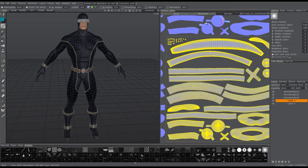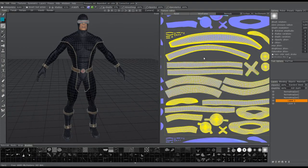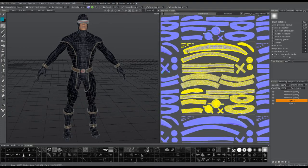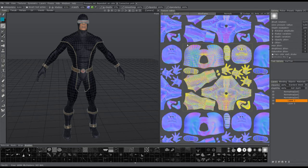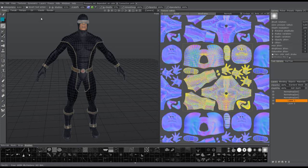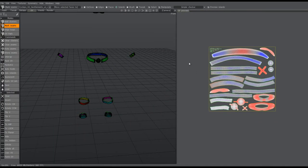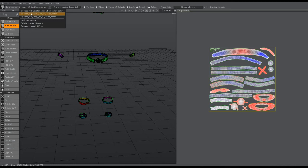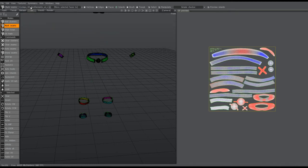There we have it. As you can see, 3D Coat converted the tiles into regular UV Sets that it can work with. If you go to UV Room, you can see what I'm talking about here. Over in the left-hand corner, you can cycle between the UV Sets.